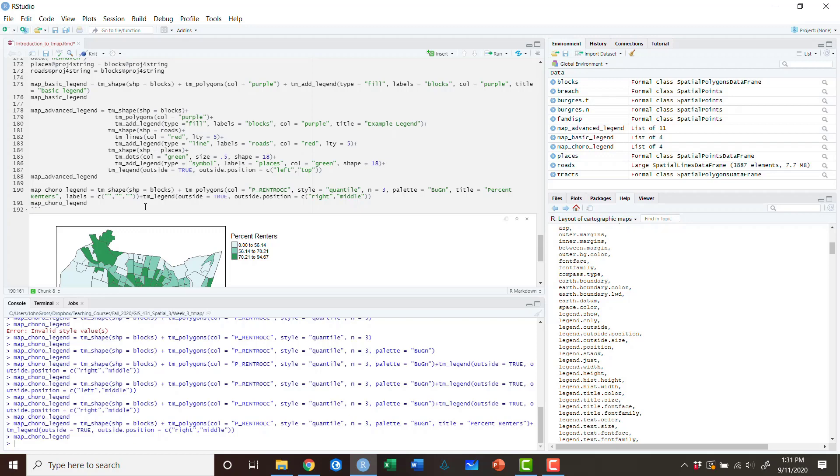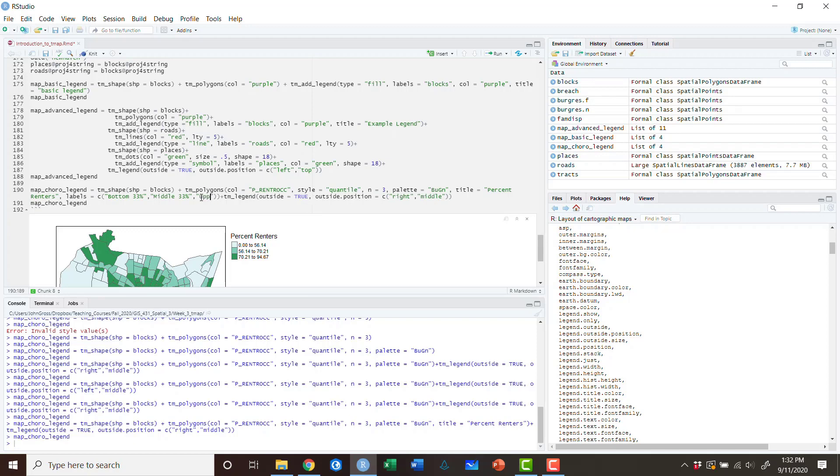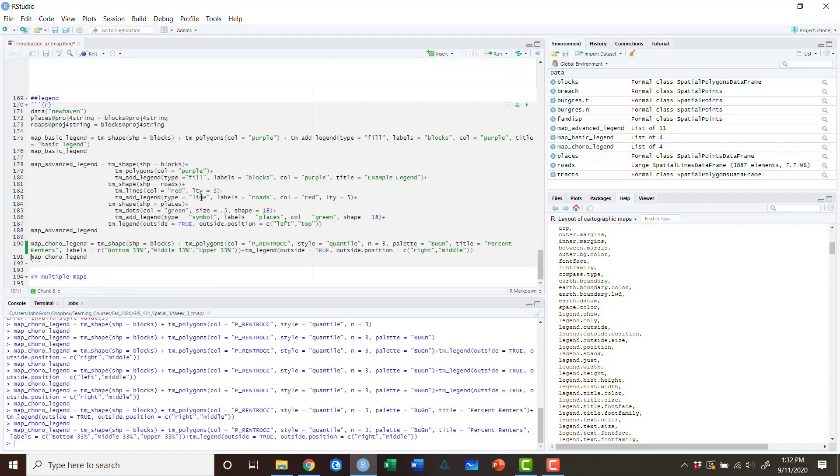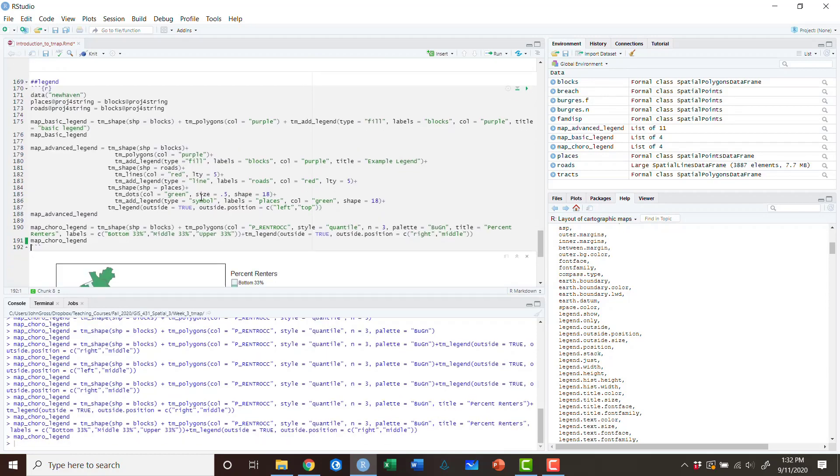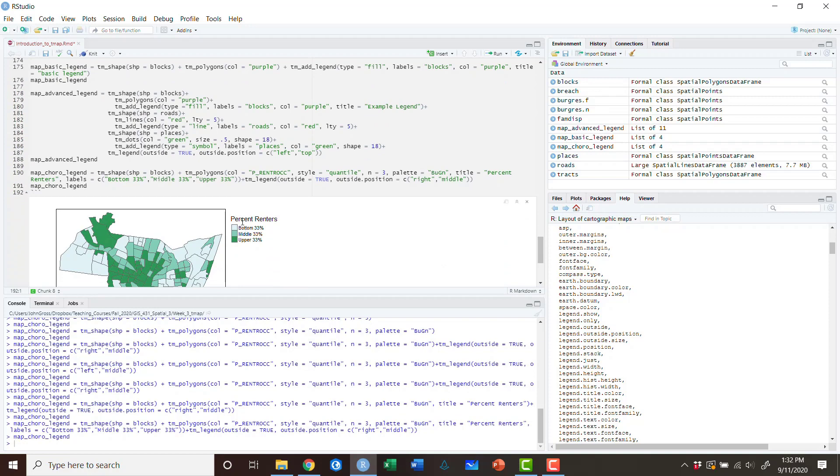Now again, this is not what I would recommend doing cartographically speaking, but to illustrate the point we could do something like we could call the lower 33% the bottom 33%, we could call the middle the middle 33%, and then we can call the upper 33%. Again, cartographically this is terrible, but it illustrates the point. So if we rerun the code, don't get any errors. If we run that, you'll see that we've managed to change the title now to percent renters and we've changed the labels on the legend to the bottom, middle, upper 33%.